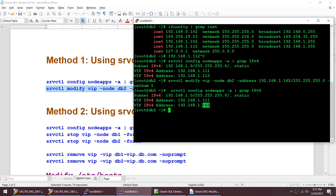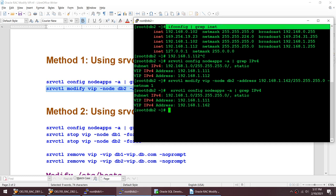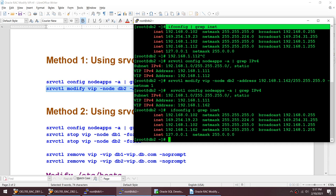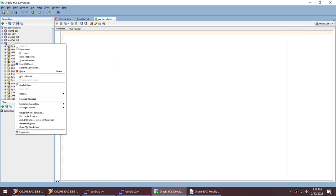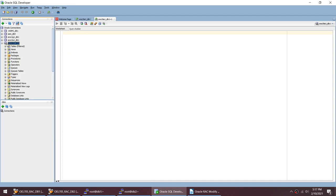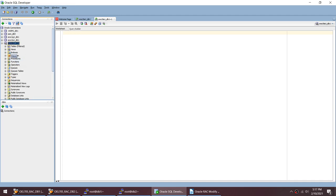Now if I check, instead of 1.1.2 I now have VIP 1.6.2. I can verify that I will no longer have 1.1.2 up and running — I will have 1.6.2 using the ifconfig command. You can see I no longer have 1.1.2; I have 1.6.2. So using srvctl modify VIP we have changed the VIP address.